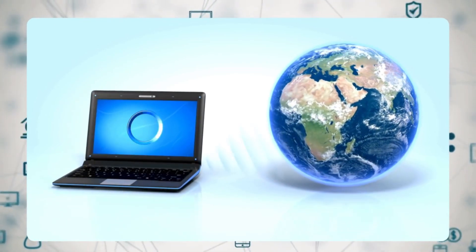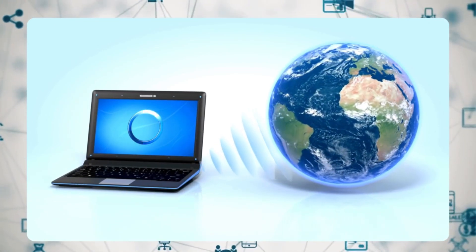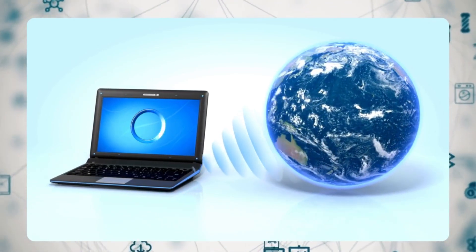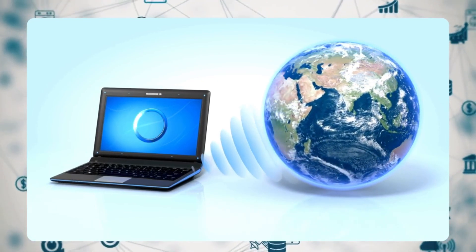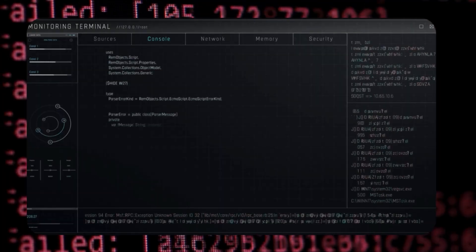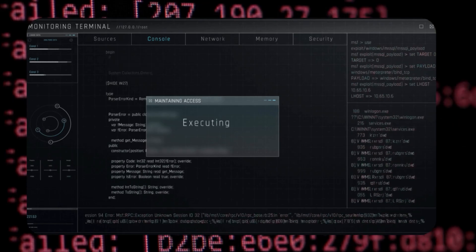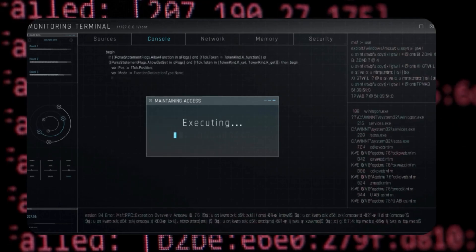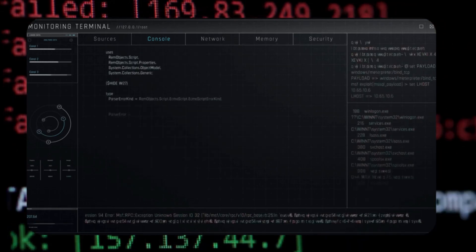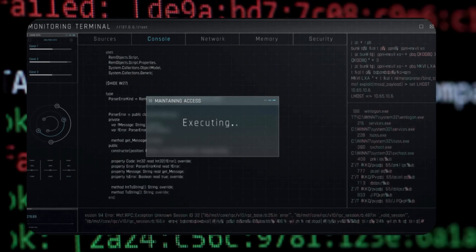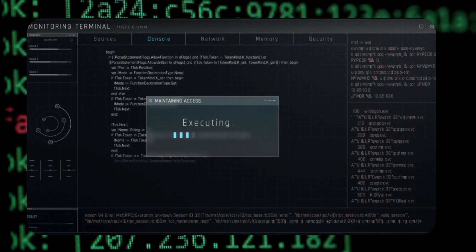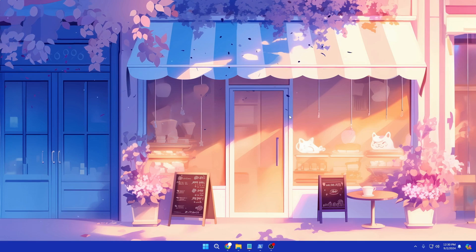Welcome back everyone. There are some times when we are stuck with a slow internet connection and don't know what to do next. In order to speed up the internet using the command prompt, we have to use some built-in tricks, and that is exactly what I will be sharing — some of the best command prompt commands to speed up your internet connection speed.